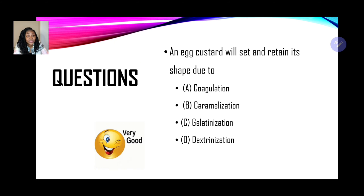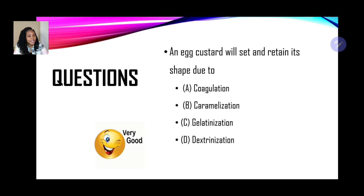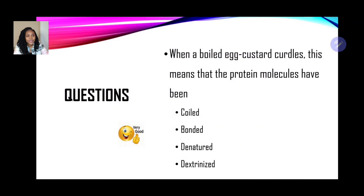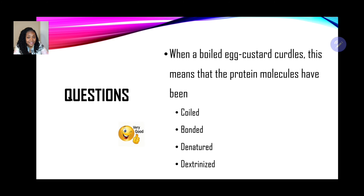Practice question 1: An egg custard will set and retain its shape due to — (a) coagulation, (b) caramelization, (c) gelatinization, or (d) dextrinization? The correct answer is (a) coagulation. Question 2: When a boiled egg custard curdles, this means that the protein molecules have been — coiled, bonded, denatured, or dextrinized? The correct answer is denatured.